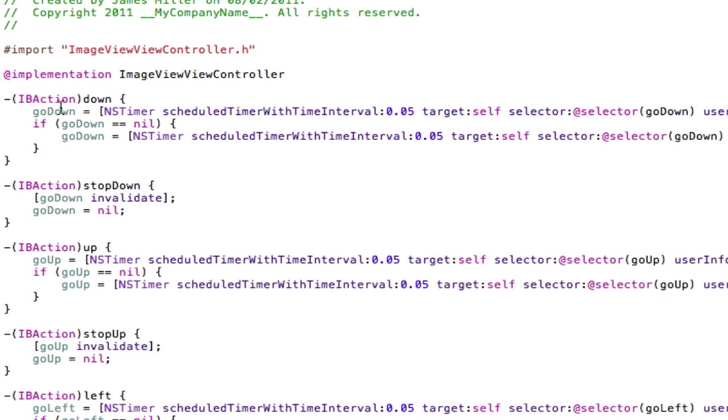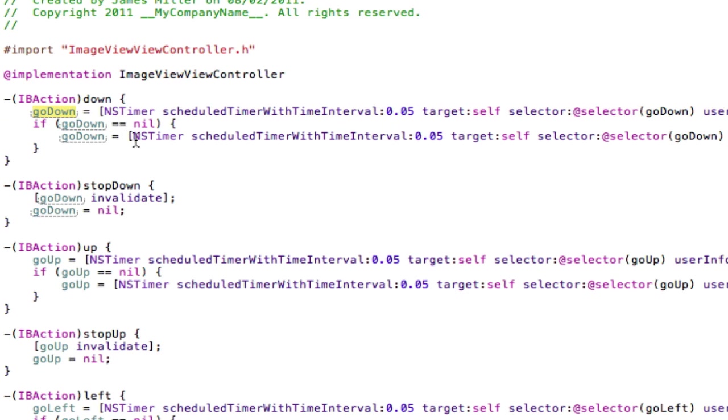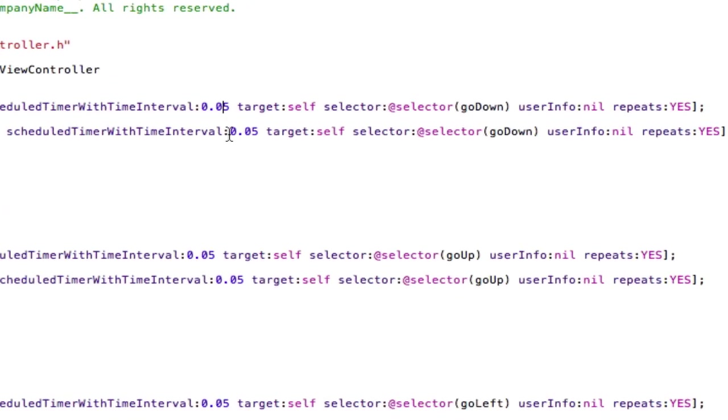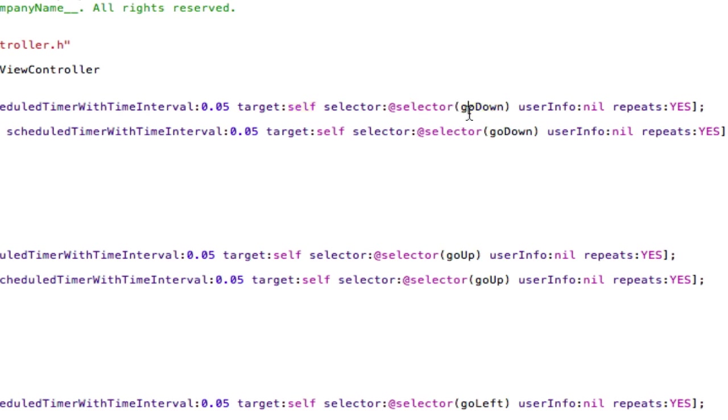With this action of down I implement the timer code. I use the go down timer and call it an NS timer scheduled timer with time interval of 0.05 seconds which is quite fast. The target will be self i.e. the view controller. Selector is going to be the go down void that tells it to go down the screen. Yes I want it to repeat user info can be nil. The reason I want it to repeat is so it carries on going down the screen.